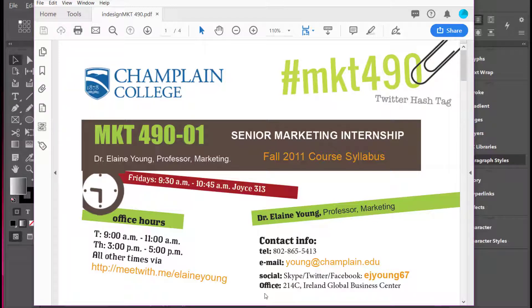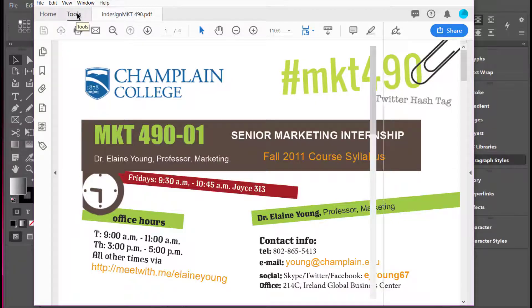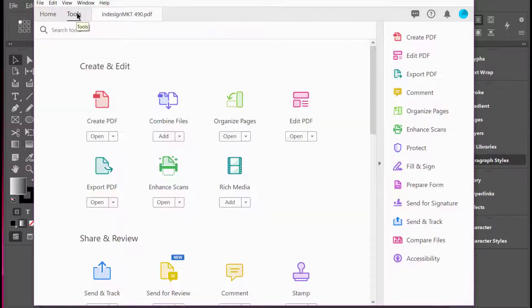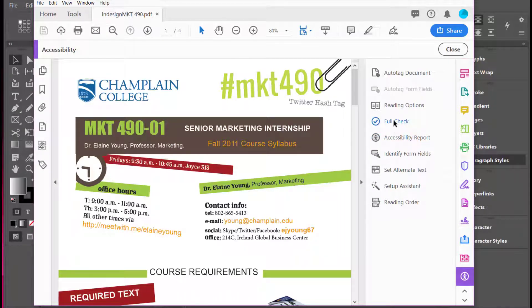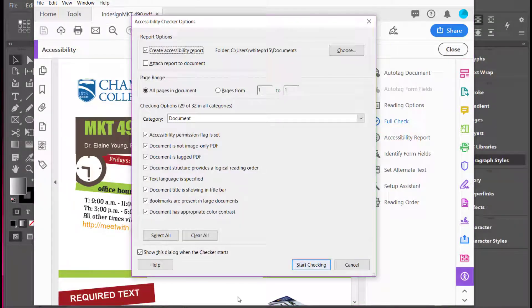Once you're in Acrobat Pro, you can go to Tools and click on Accessibility, and that will allow you to run a check.